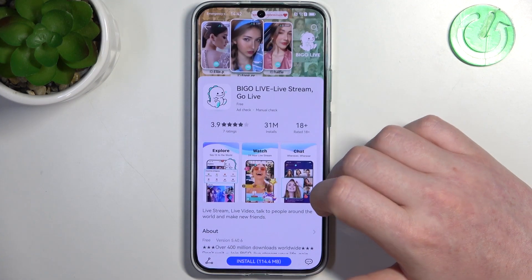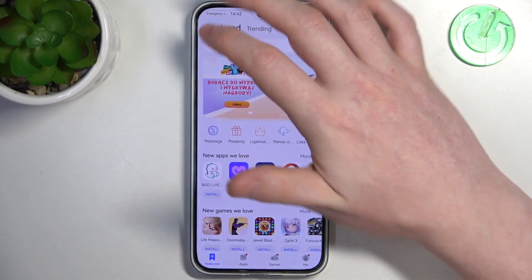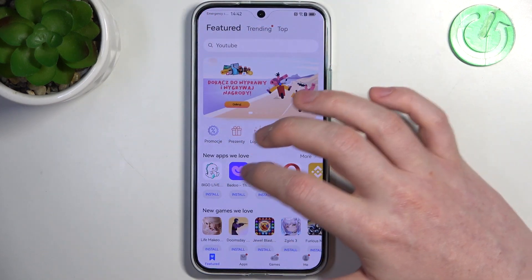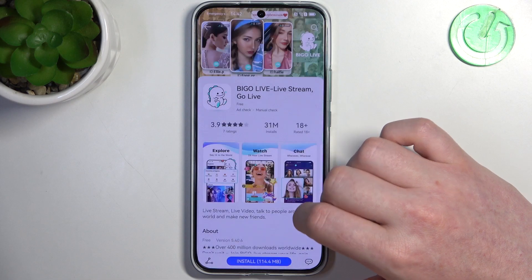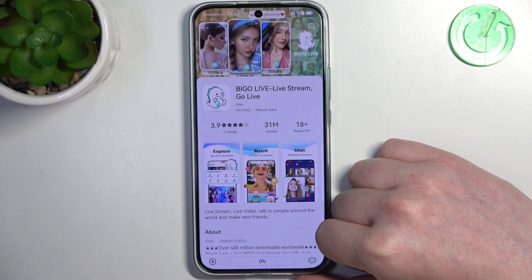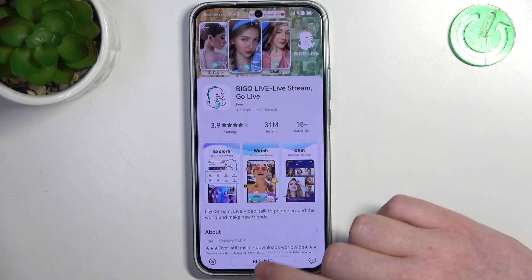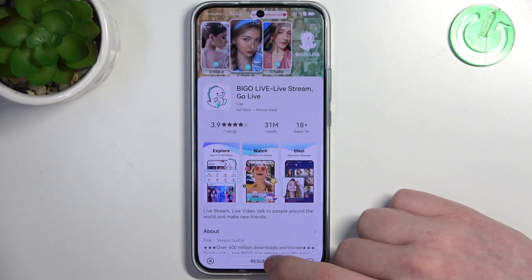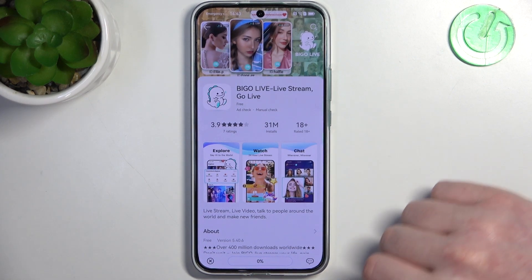To do this we'll need to enter our AppGallery and here let's try to install something like this app right here. So when we click on install it's stuck at zero and pauses at the moment, and if we click on resume it happens again.